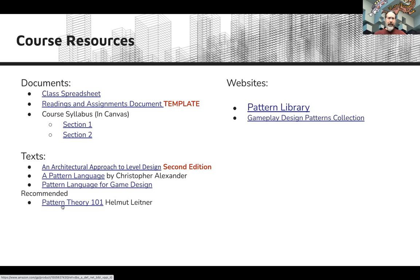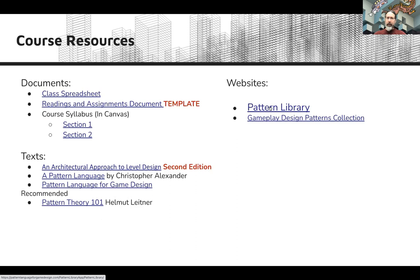Recommended is Pattern Theory 101 by Helmut Leitner — it is a summary book, about a hundred pages long, that gives an overview of pattern theory in design. If you're struggling with patterns at all in the class, I recommend Pattern Theory 101 as something to give you a good concise overview. For websites: the Pattern Library — you'll see it referenced in your assignments; you'll be recording some work there and reading patterns from it. That is a website that goes along with the Pattern Language for Game Design book. There is also a Game Design Patterns collection by Stefan Bjork — he's put together a collection of about 800 game design patterns that may be very useful for you.